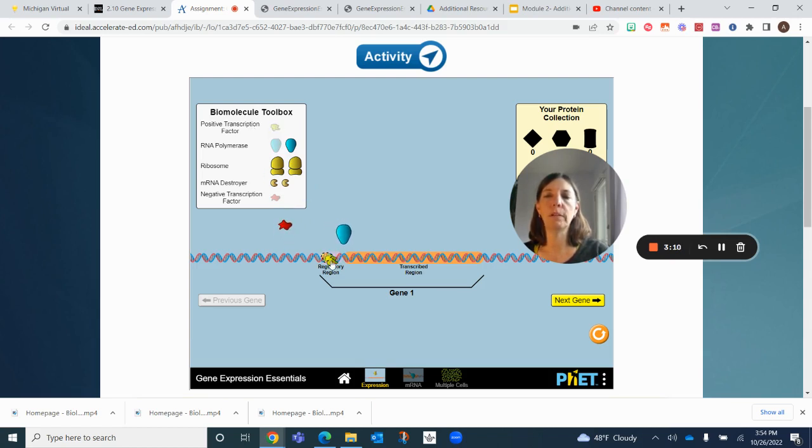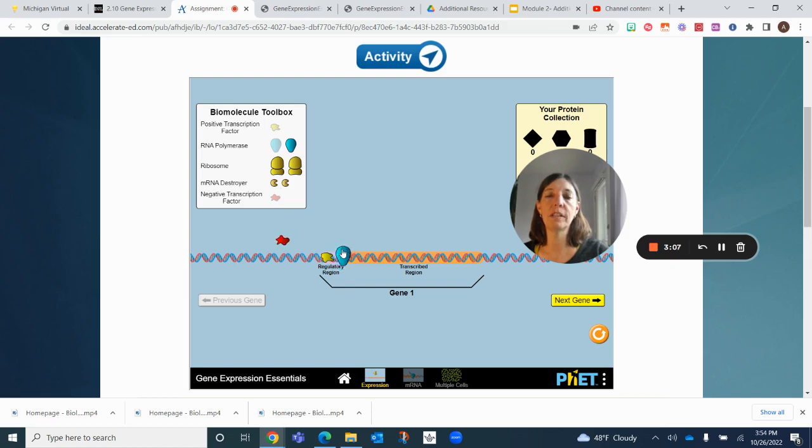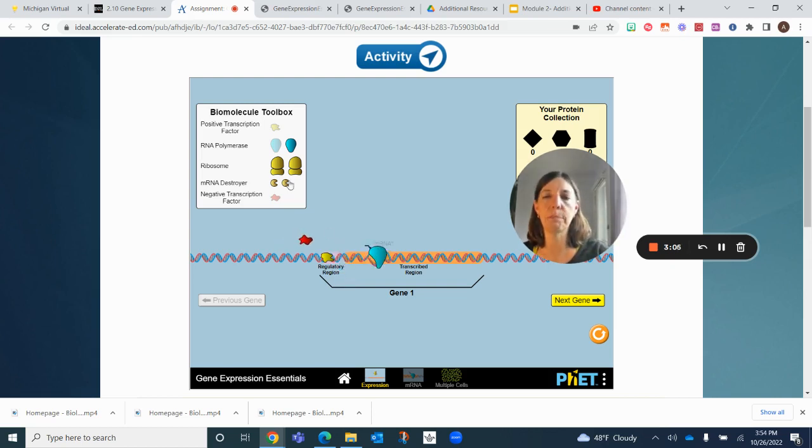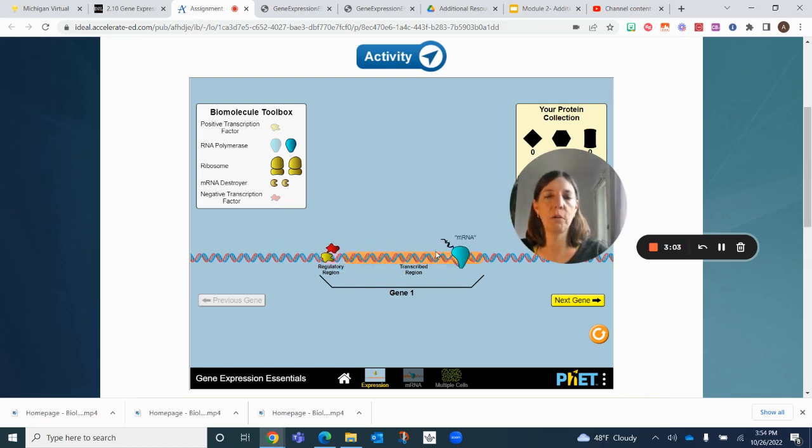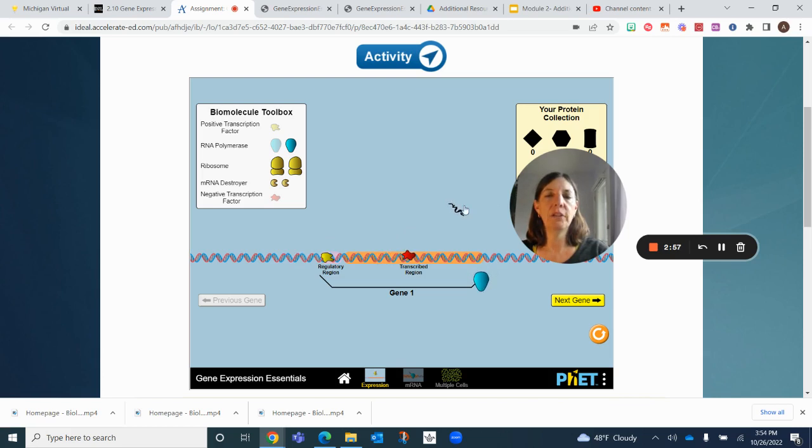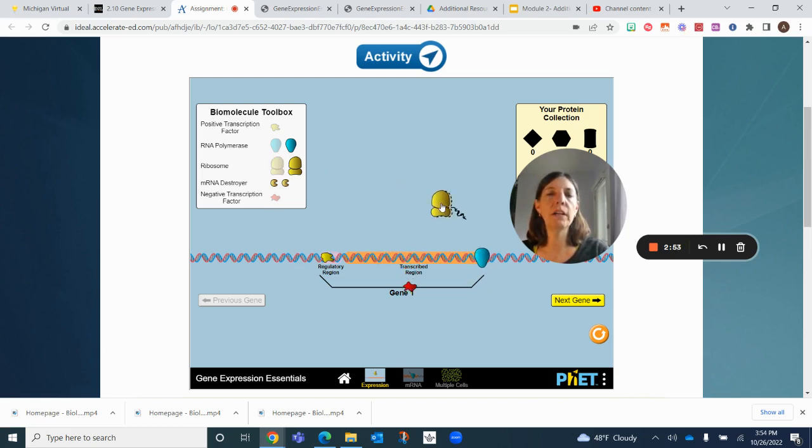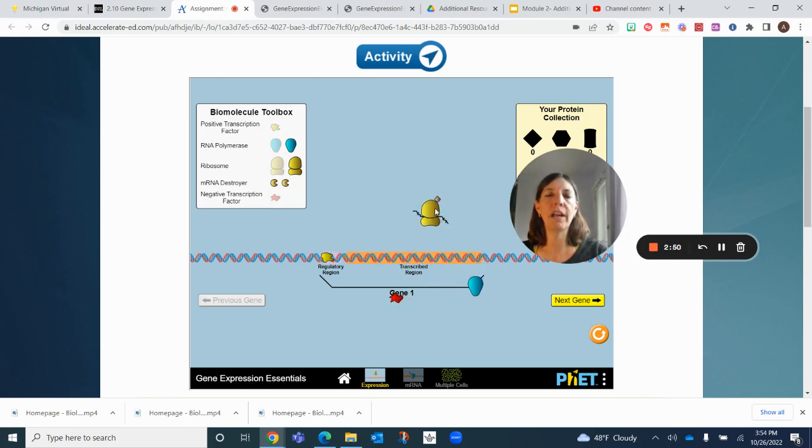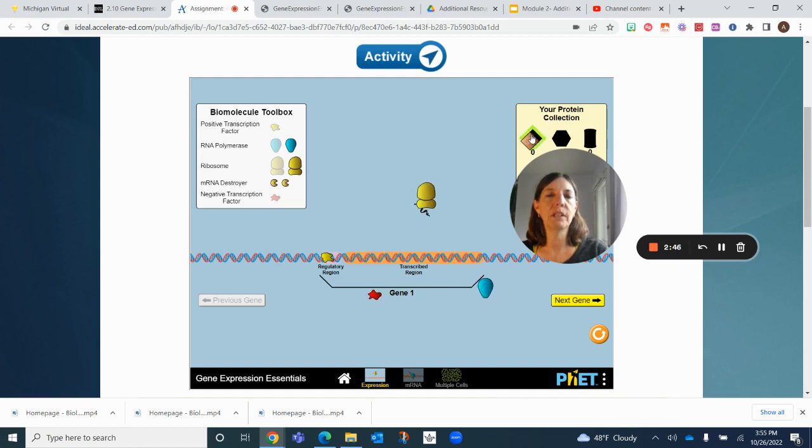If we bring the positive transcription factor here, it'll tell you all these different steps. That's transcribing the information from the DNA, and then you have this messenger RNA. You bring the ribosomes over and it translates that into a particular protein.